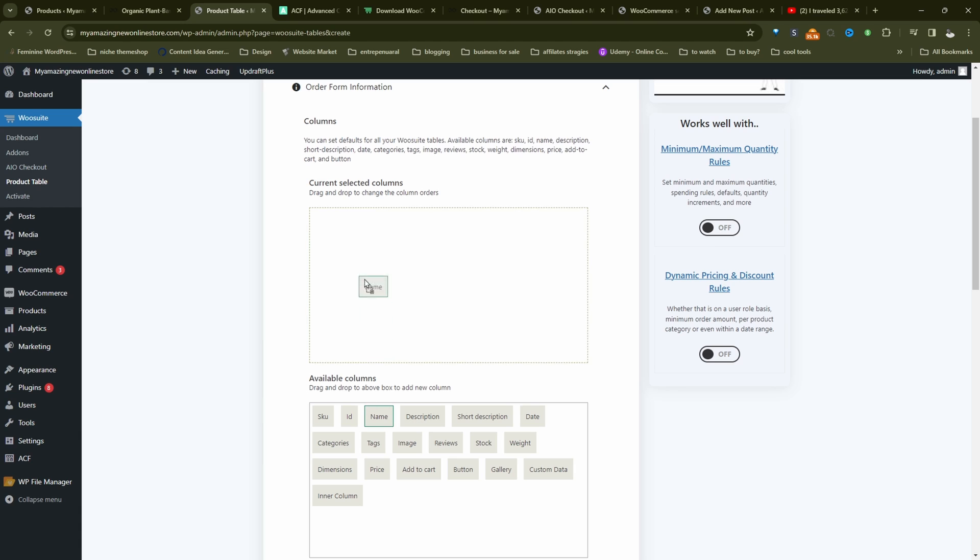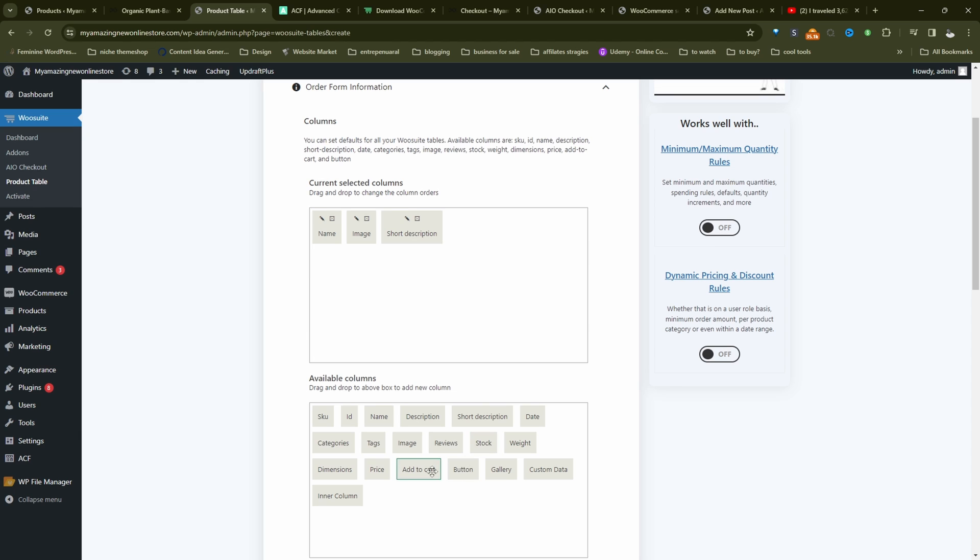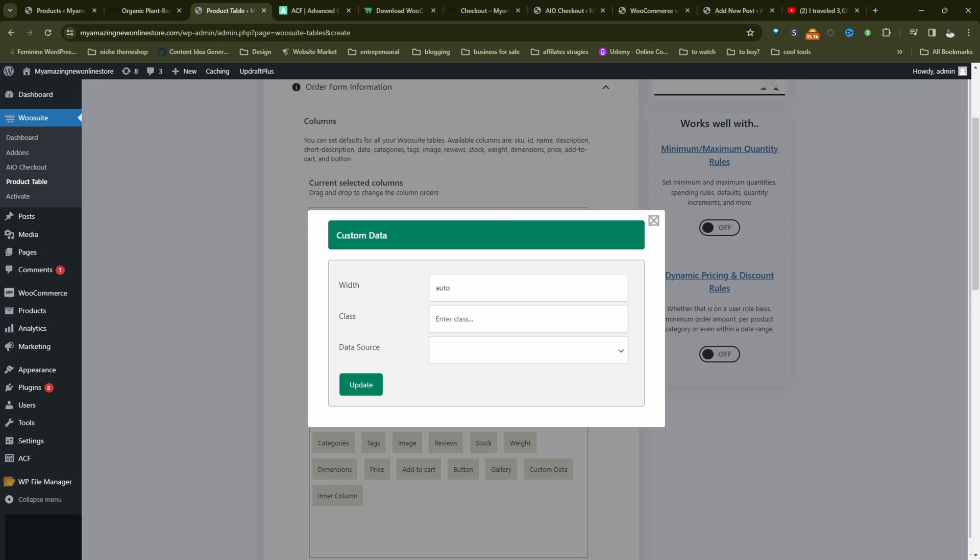So now we'll actually start to build out the particular column for our product table. So we're going to start with the product name, we can add a product image, we can add the short description, we'll add the price. And we'll click on custom data.